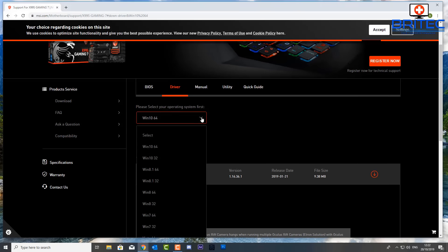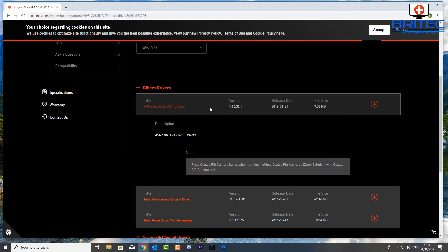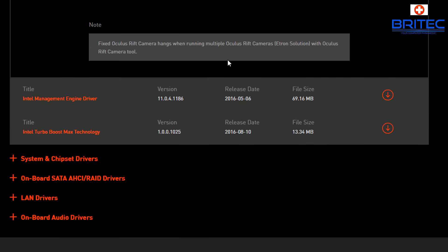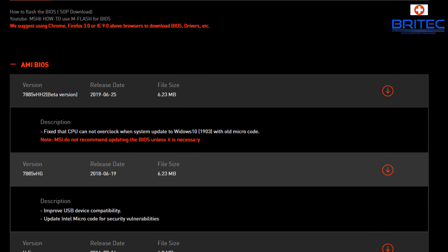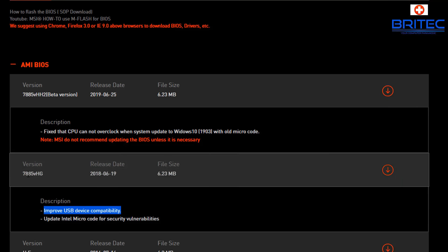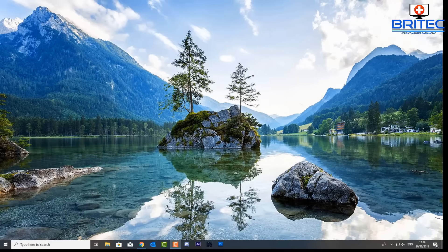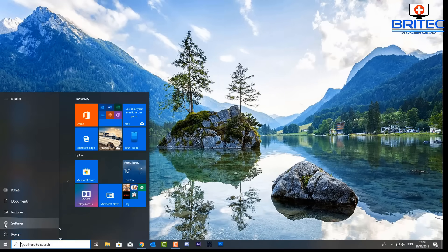Go to your motherboard manufacturer's website and download any USB drivers — this can sometimes resolve issues. You can see the latest one here from 2019; if you don't have the latest drivers it may conflict with a particular device. Also consider flashing your BIOS — if you have a very old BIOS it may be outdated. You can see it says 'improved USB device compatibility', which is common. Keep BIOS and drivers up to date.